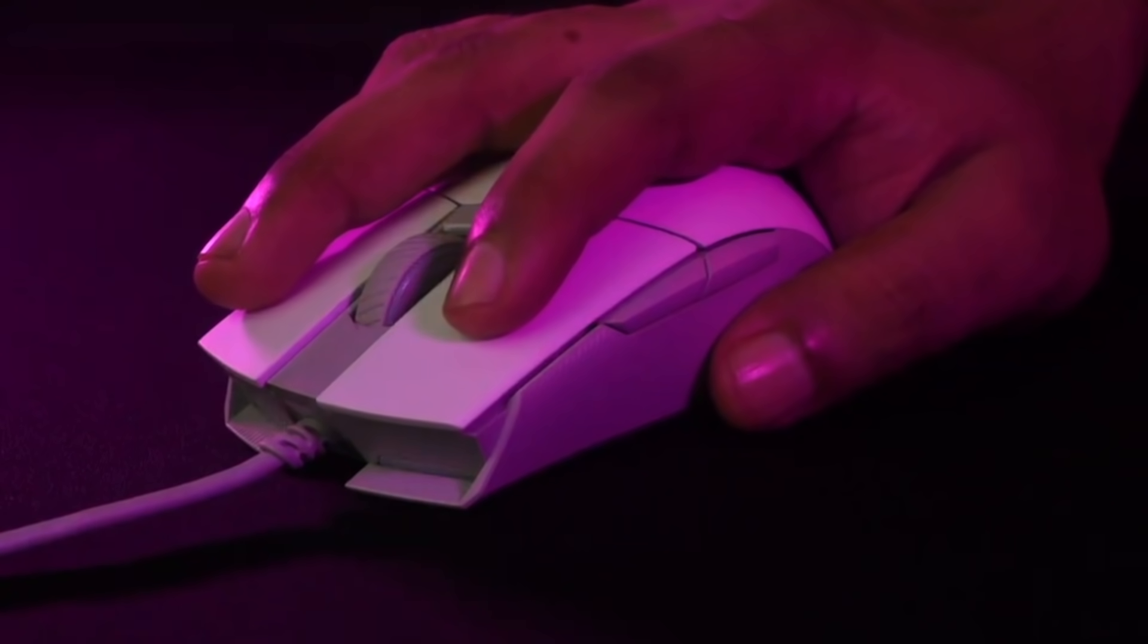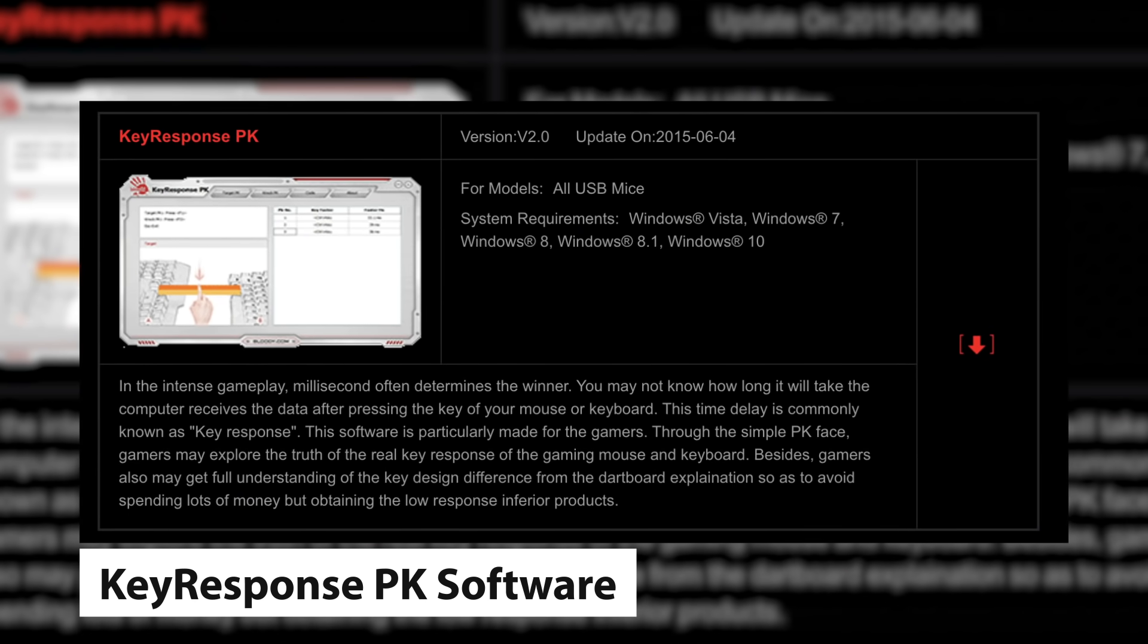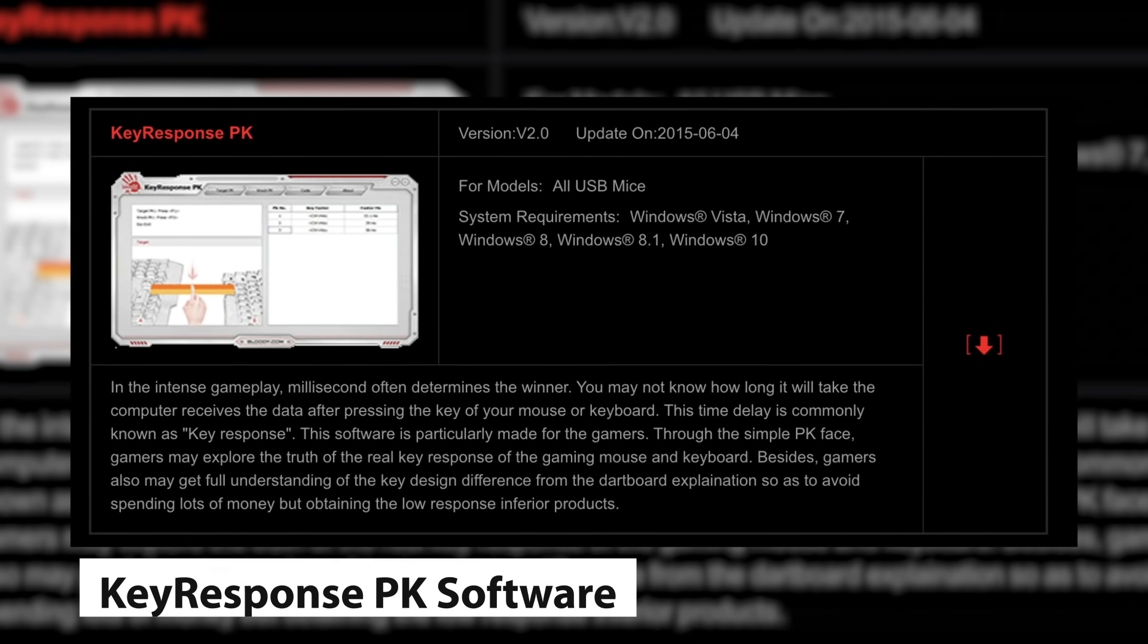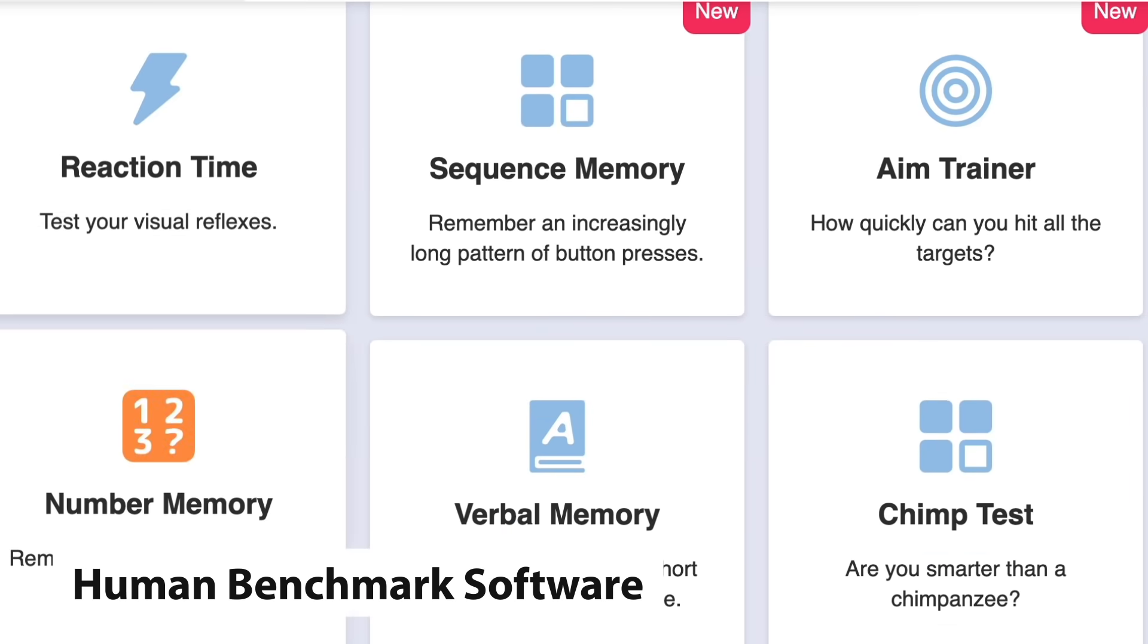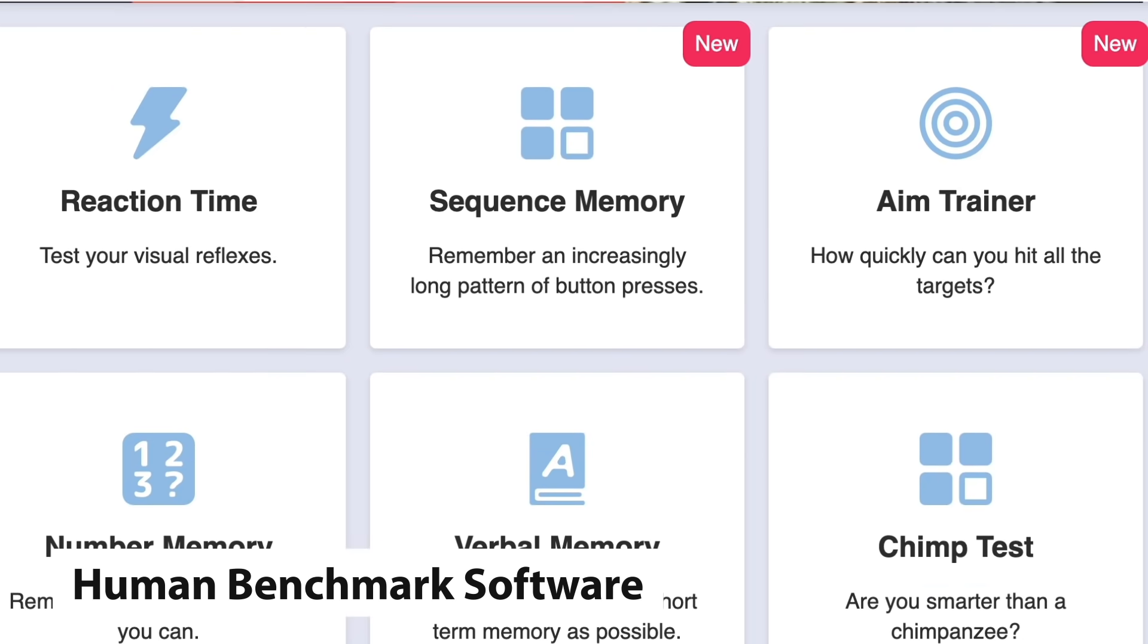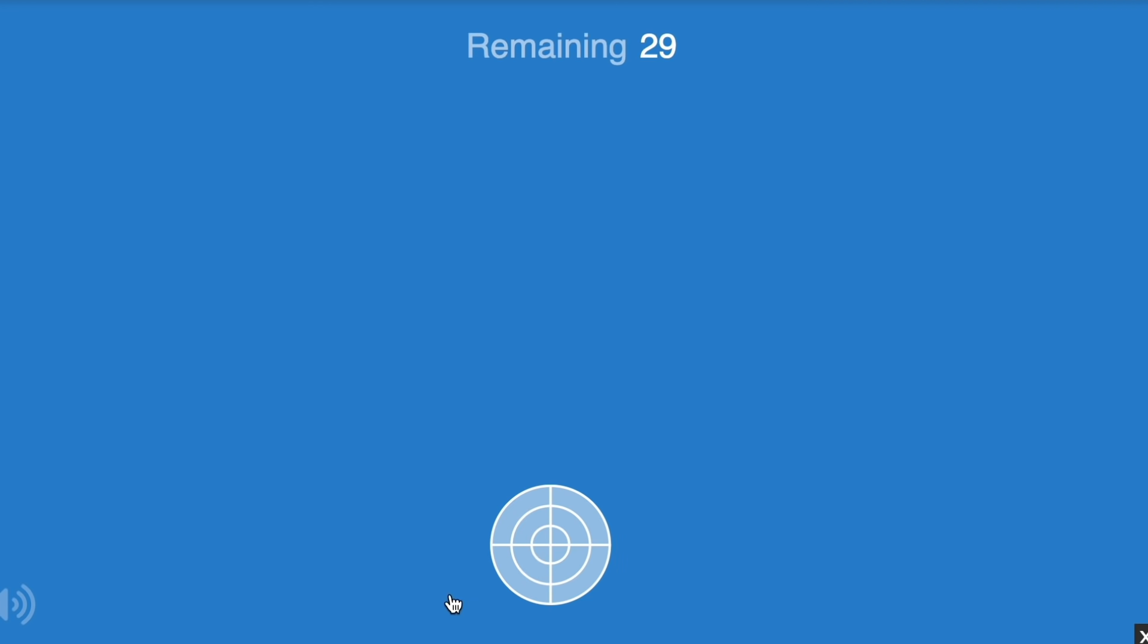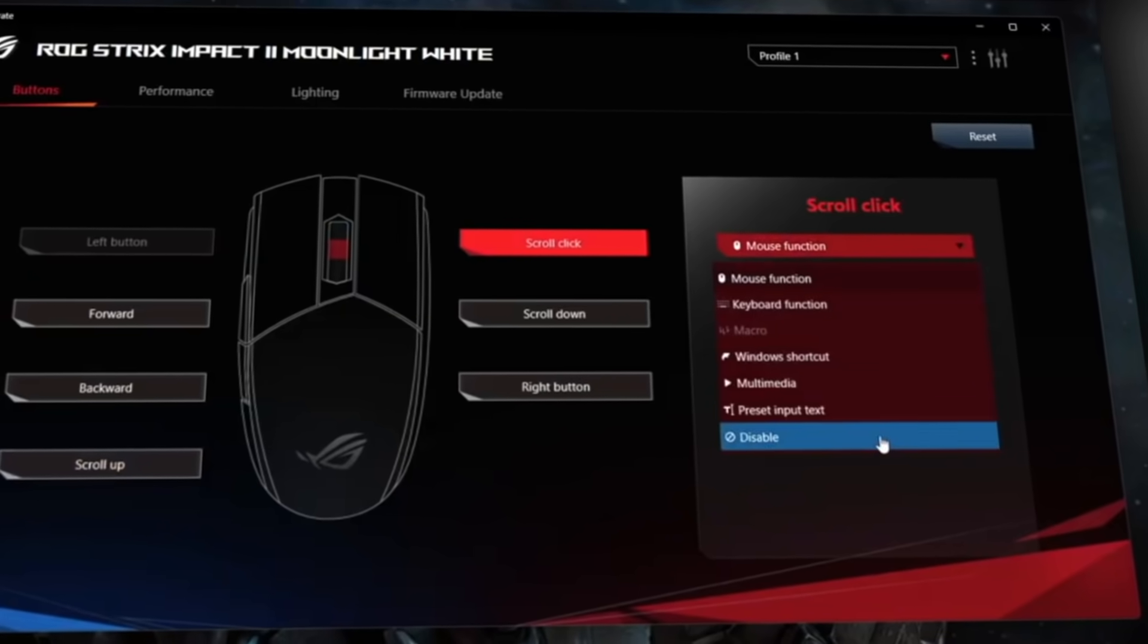In order to test click latency, we use the Key Response PK software to test the latency between two clicks. We use the Human Benchmark website to test single click latency. Here, we always use the same system and use a default mouse as a benchmark to compare with.